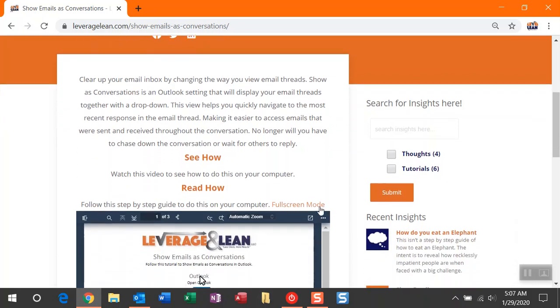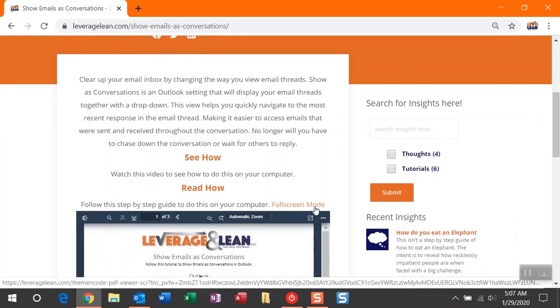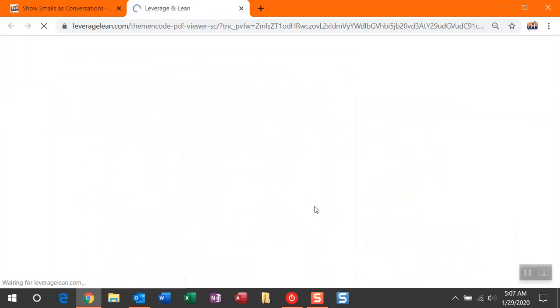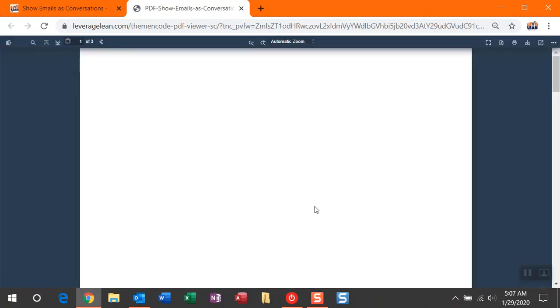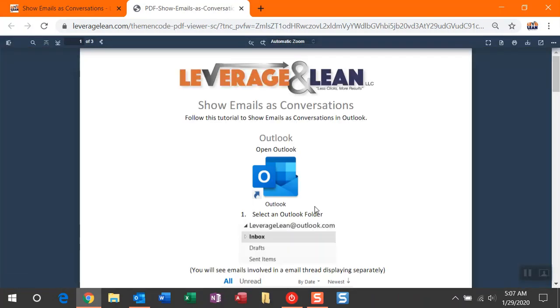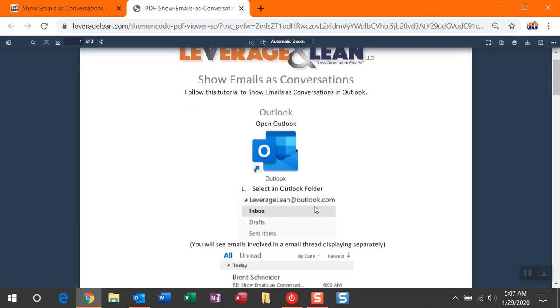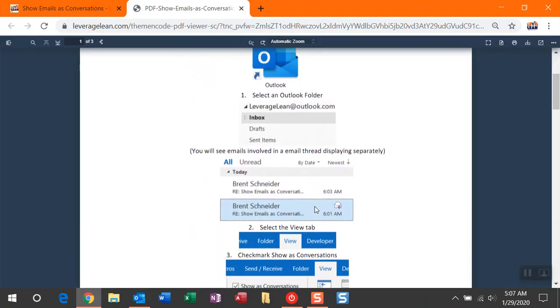So let me show you this. I have a PDF we'll walk through. If you want to see that PDF in a bigger, better view, you can select Full Screen Mode, and once this displays, we can walk through these steps.